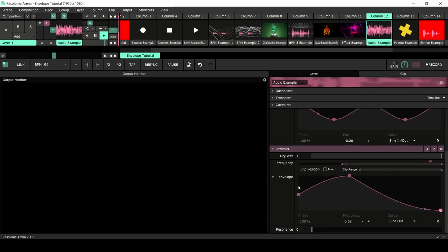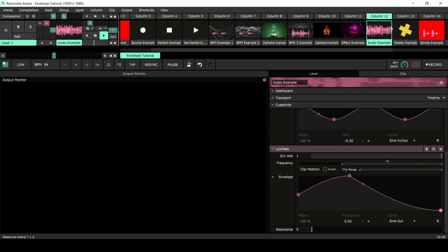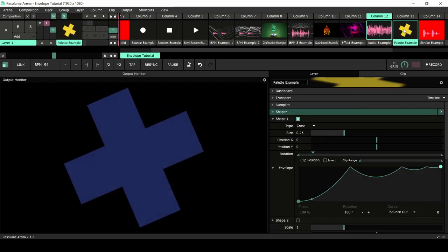This is basically what happens when you add an envelope to a filter. Here I used an envelope on the low pass filter of this audio clip — this is audio automation that you can also do in Resolume. It's a handy little trick.